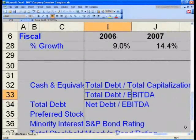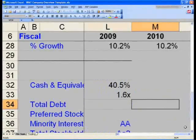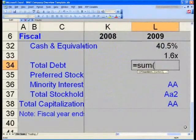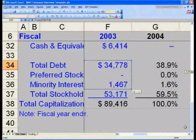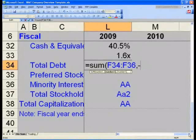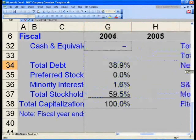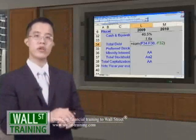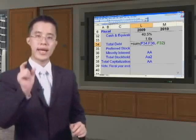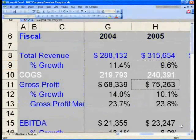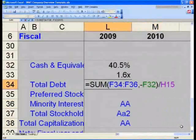The last number we want to calculate on this tab is net debt to EBITDA. In cell L34, say equals SUM, open parentheses, navigate to F34, Shift+Down to select F34 through F36, then comma, and say negative, referencing the cash and equivalents number of $64.14 in cell F32. Close parentheses — this gives you the sum of your net debt numbers, taking the sum of your debt less your cash number. Then divide by H15 for EBITDA. Hit Enter, and you see net debt to EBITDA is 1.3 times.